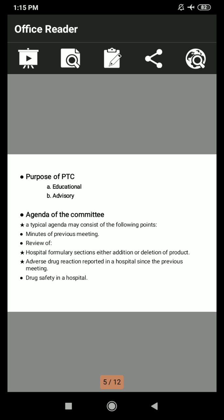Regarding the purpose of the PTC, there are two roles: educational and advisory. In the educational role, the PTC recommends organizing programs, seminars, and workshops to furnish current developments on matters regarding drug use. In the advisory role, the PTC emphasizes implementation of policies laid down for selection, evaluation, and rational use of drugs in the hospital.